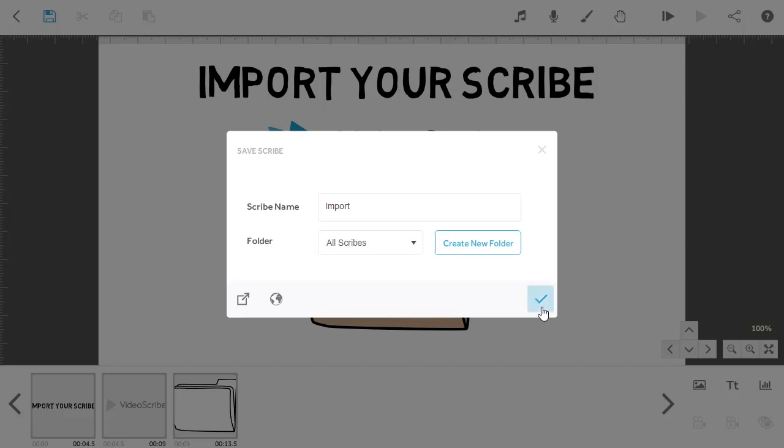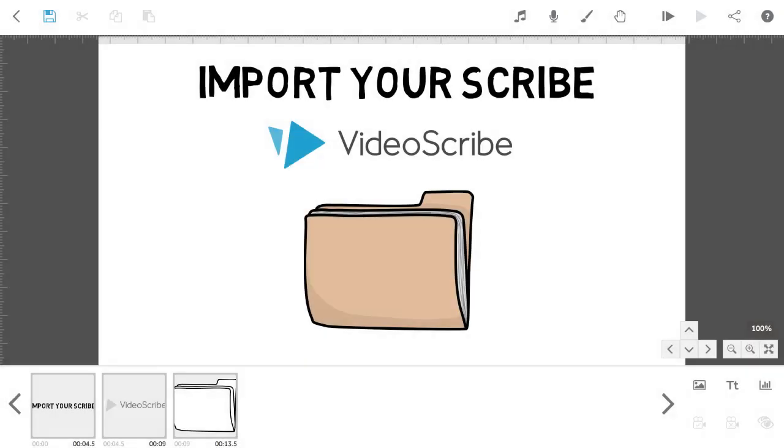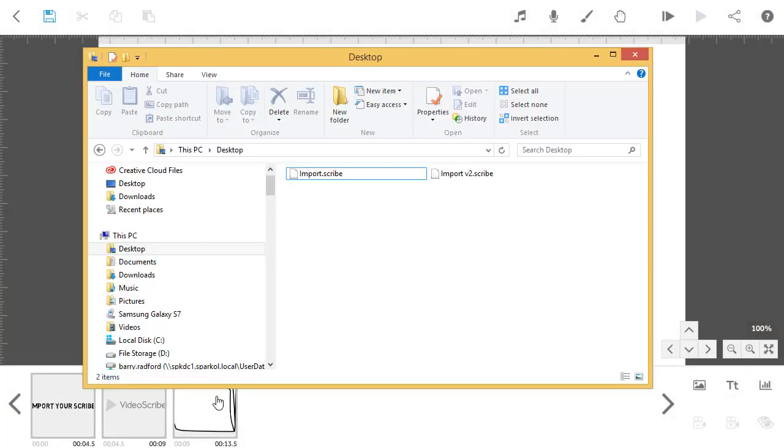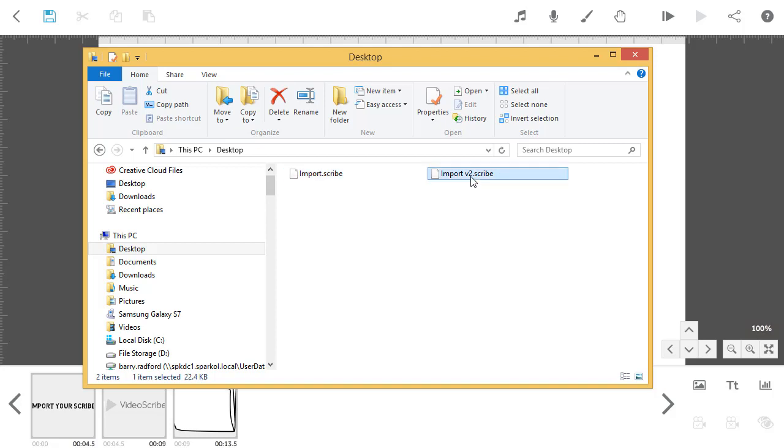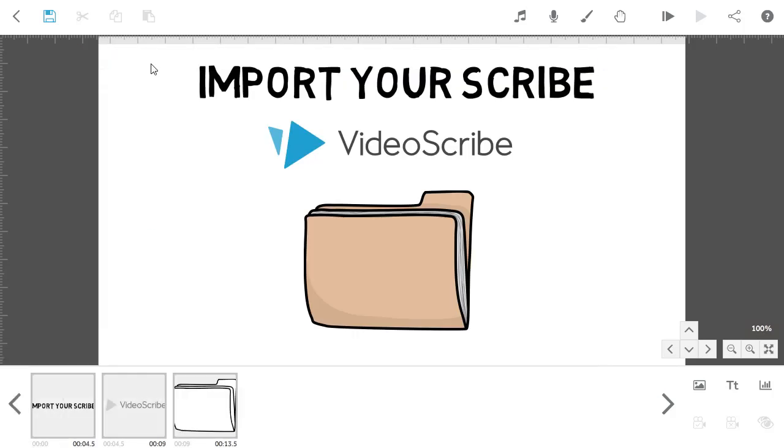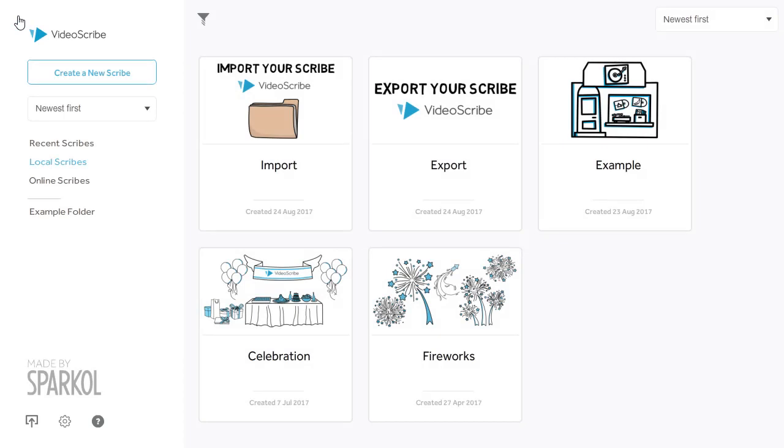Now that's exported, you can see the original and the new version on my desktop. You can also export Scribes directly from the project screen. So if I go back to that screen, you can see this other Scribe that I created earlier.